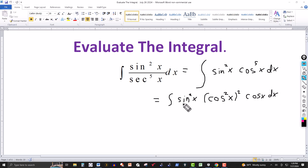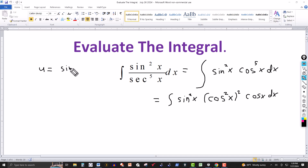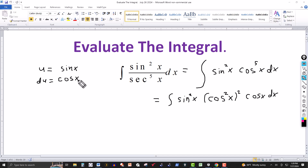Since the derivative of sine is cosine, I can choose a substitution and let u equal sine of x. Then du equals cosine of x dx. So I'm going for a standard u-substitution here. I know I can rewrite cosine squared in terms of sine.